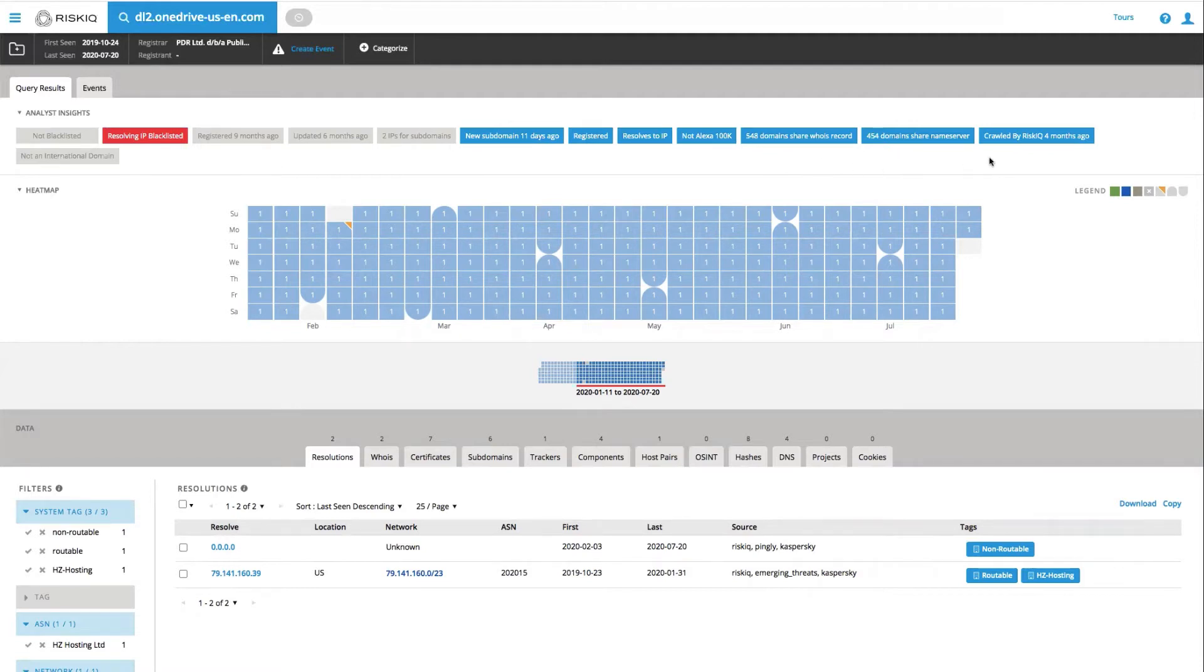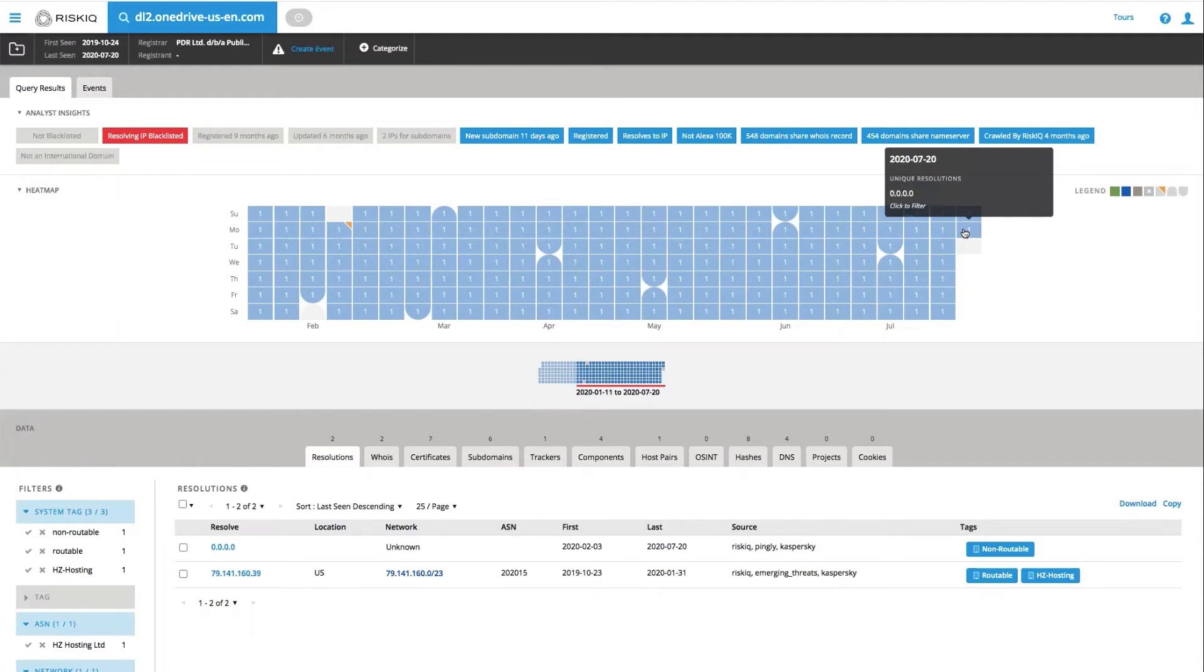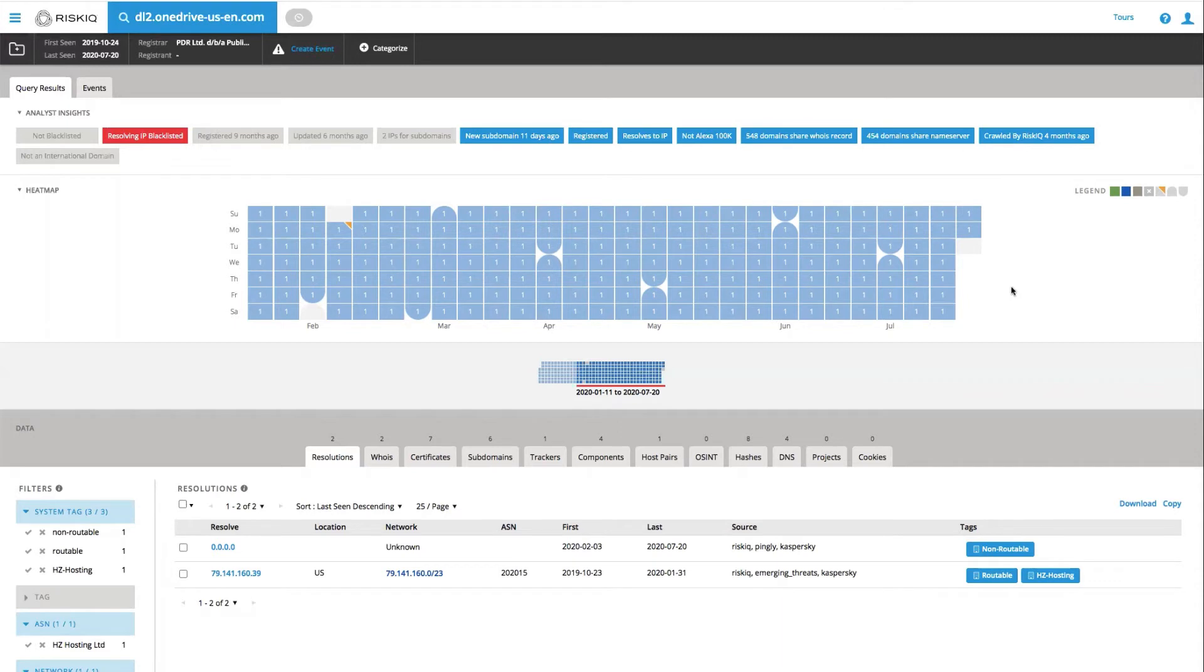Finally, RiskIQ had crawled this information page about four months ago. Directly below this, we have a visual that gives us an understanding of the last six months of the domain and how active it's been. In this particular case, it's been resolving to 0.0.0.0, which could mean that it's parked.